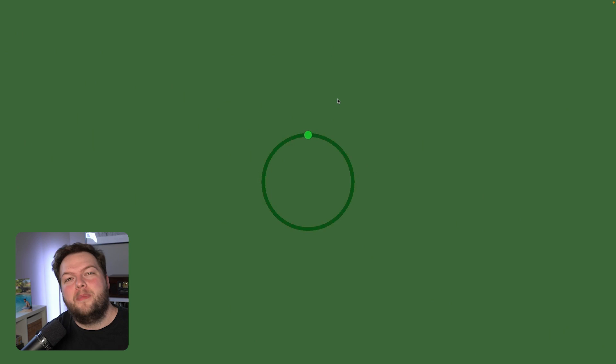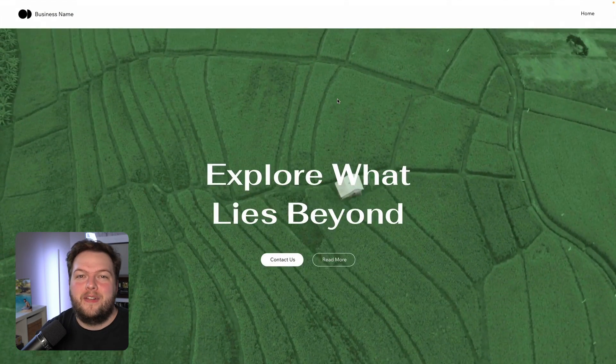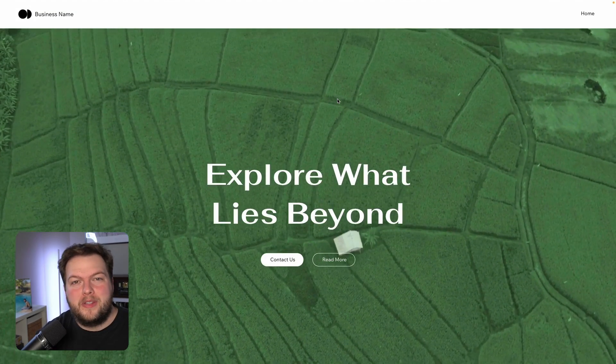Hey everyone, welcome back to Wix Fix — I hope you're having a fantastic day. My name is Ryan and in today's video I'm going to show you how to create a really cool preloader inside of Wix or Wix Studio.